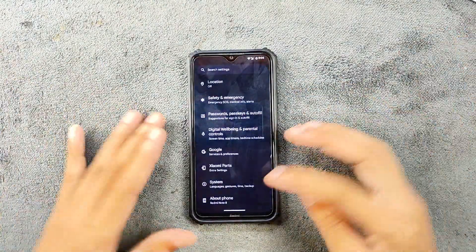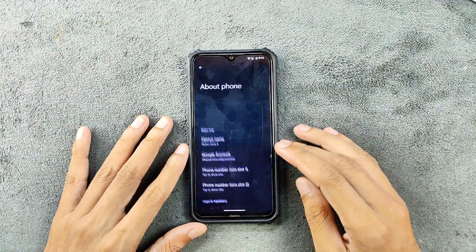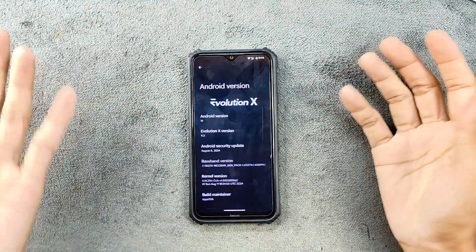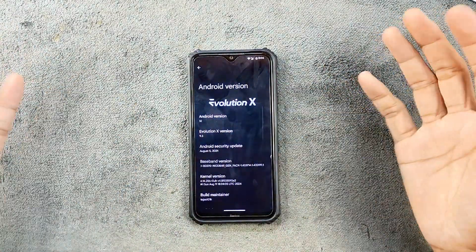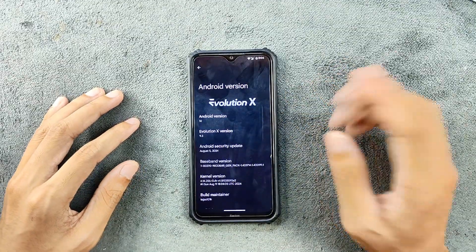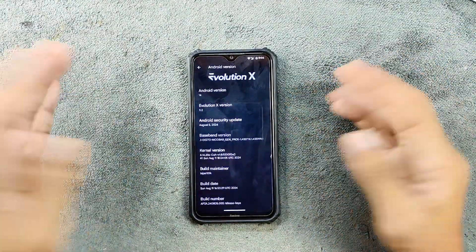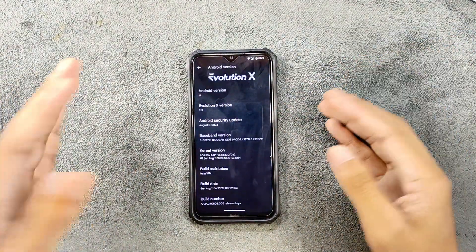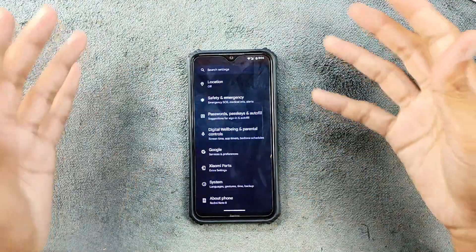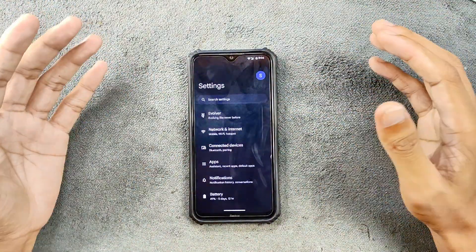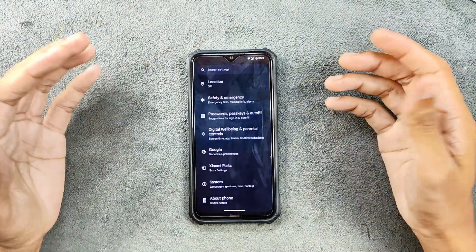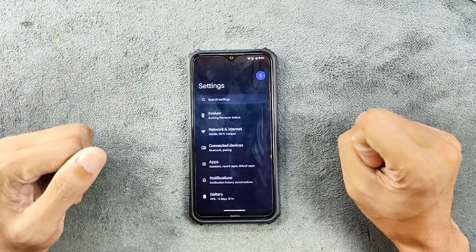First of all, as we always do, we will check our Android version and everything. As you can see, it is still on Android 14, and the Evolution X version is 9.3. The security patch level is 5th of August 2024, so it is a little bit old actually. Going back to the UI, it's still the same — there is nothing new here, and everything seems to be working perfectly fine.